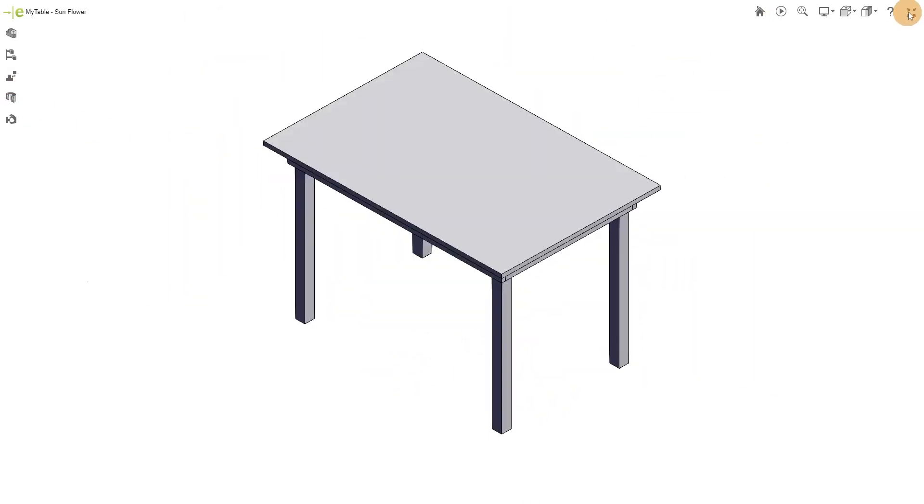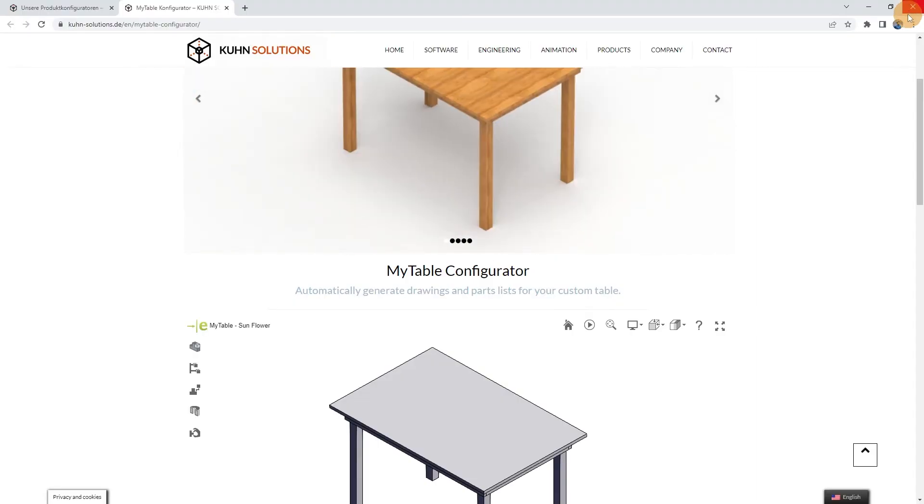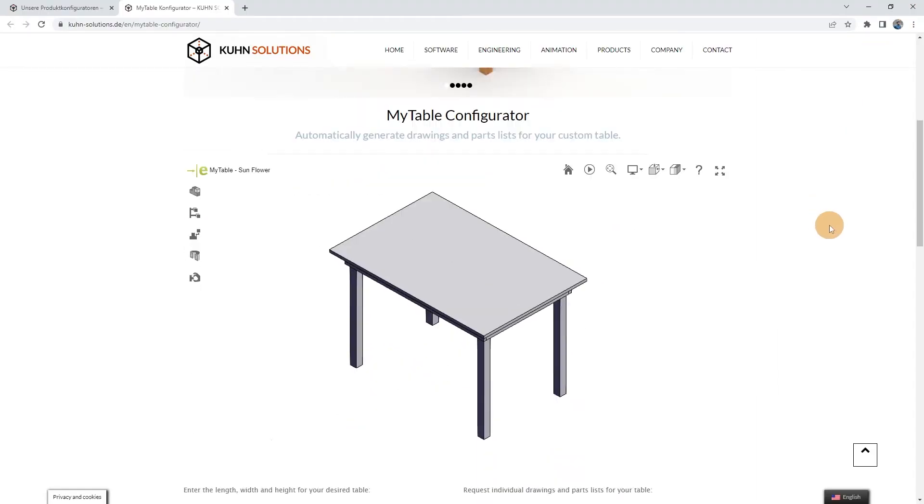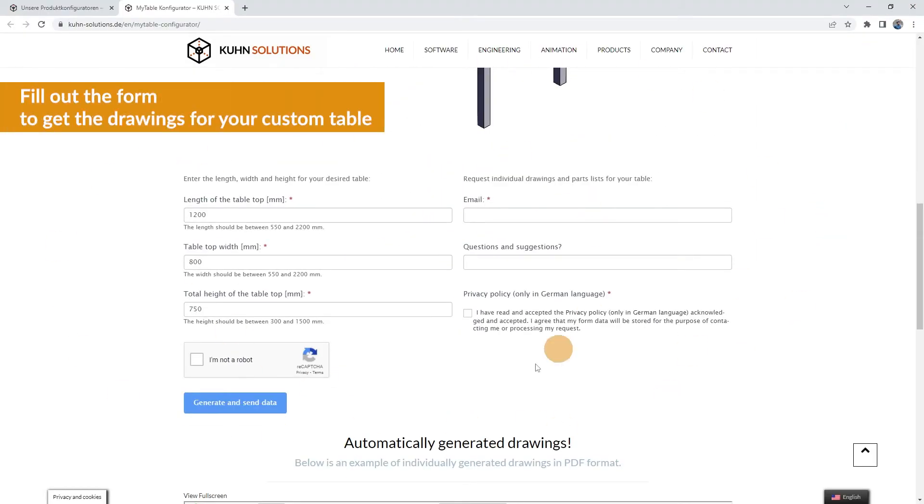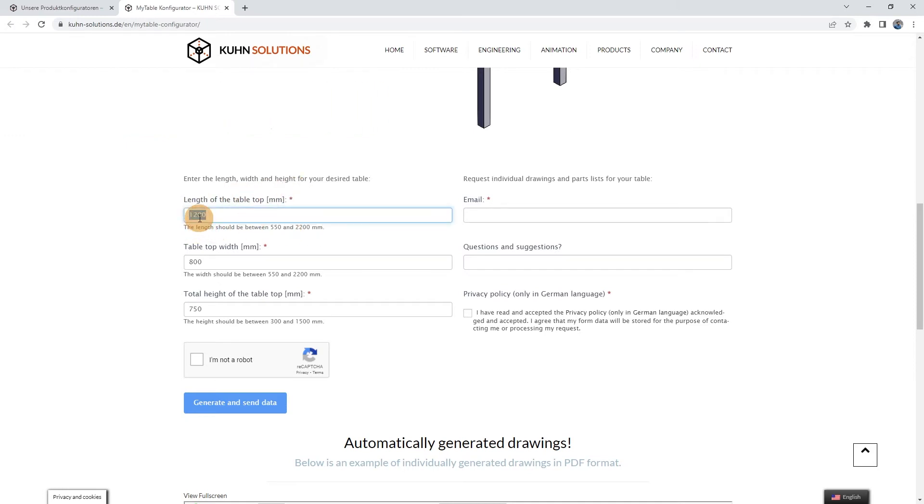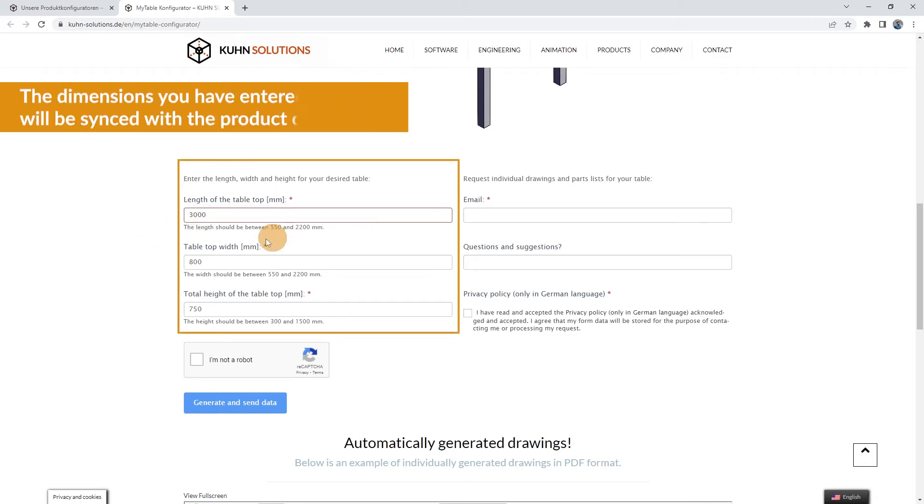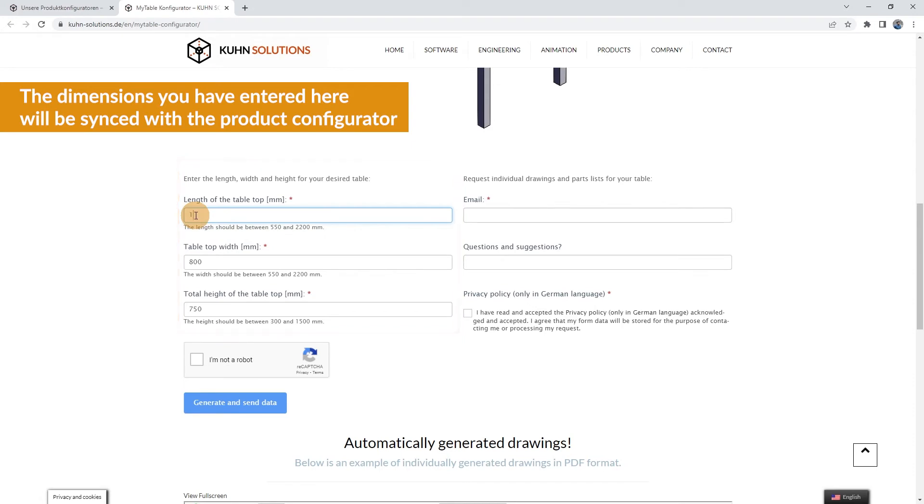Here you can request the drawings as well as the bill of materials for your table with your individual dimensions. Enter the dimensions of your table in the highlighted area. Note that all dimensions are in millimeters and each dimension has its own minimum and maximum value.